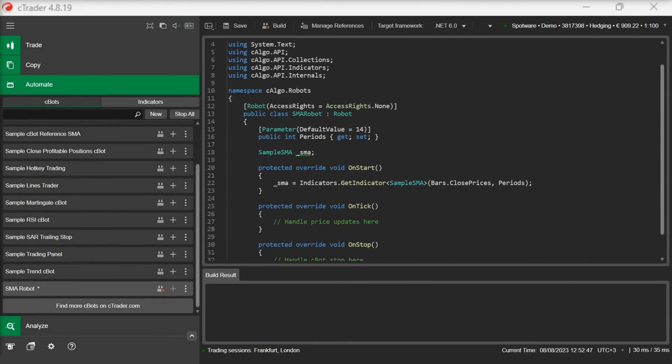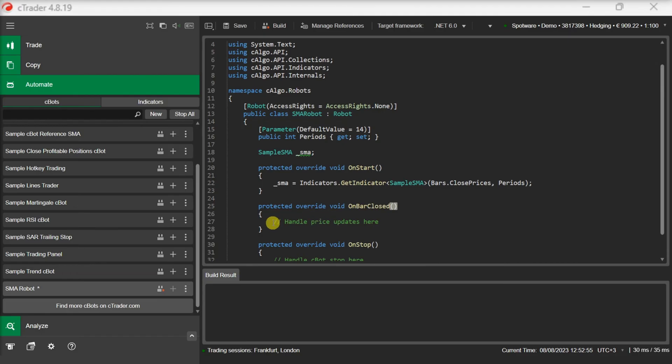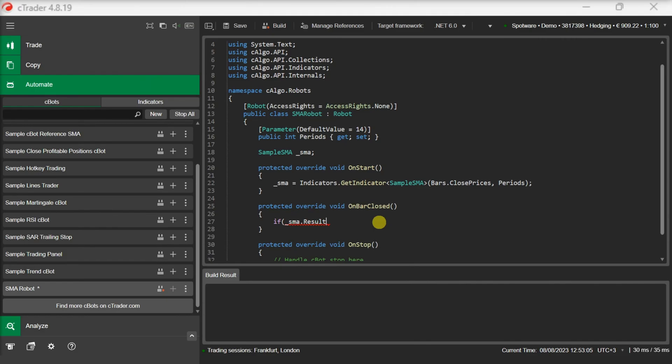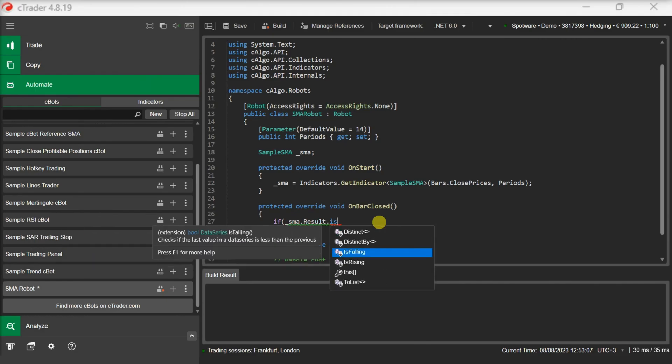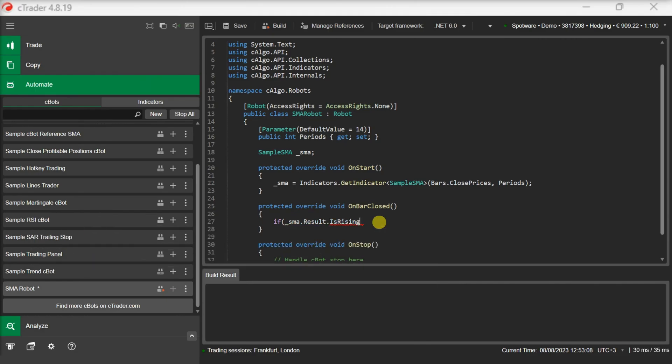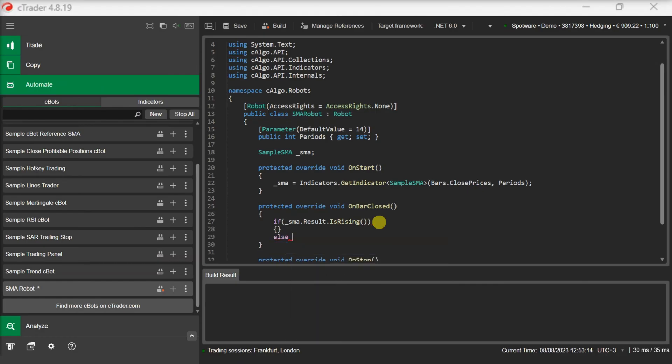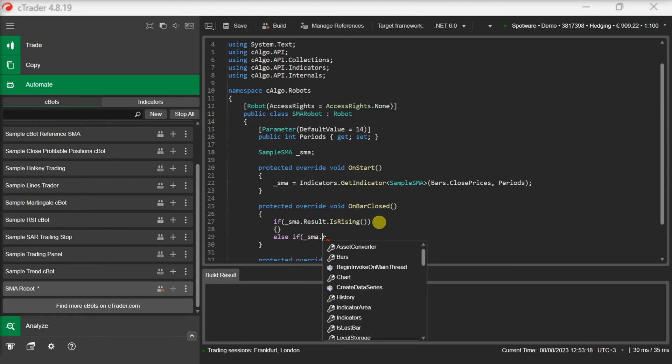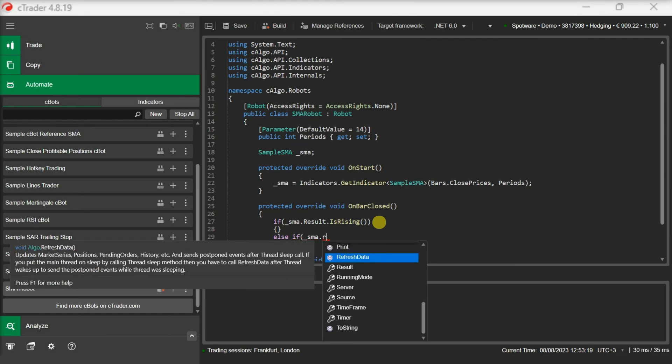With our indicator initialized, we can now go and develop our trading logic. Our custom SMA indicator saves the moving average values in the results collection. The results collection features two very useful methods: is rising and is falling. These methods allow us to find out if the indicator's values are rising or falling. We use these methods to implement our trading conditions.